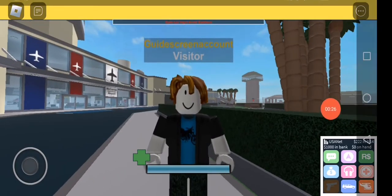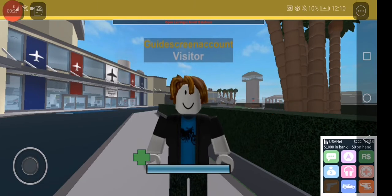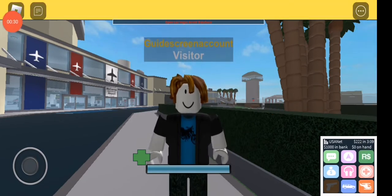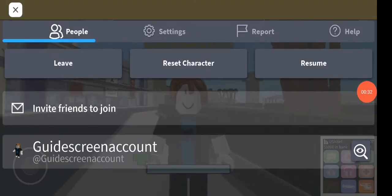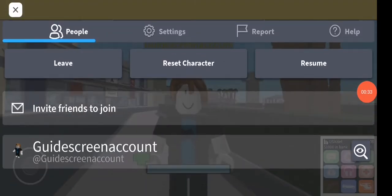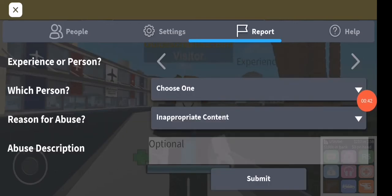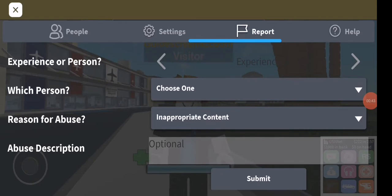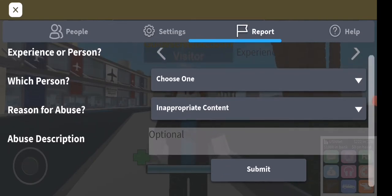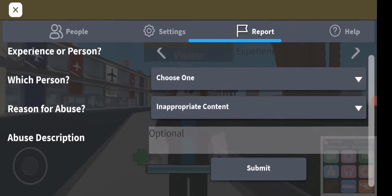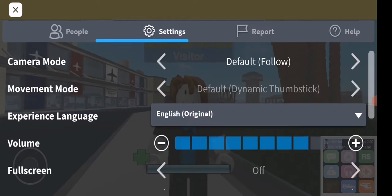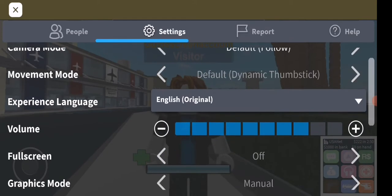Just go to the top corner right here and click on the Roblox logo. After you click on it, you will find some options. Go to the top and click on Settings, then scroll down.